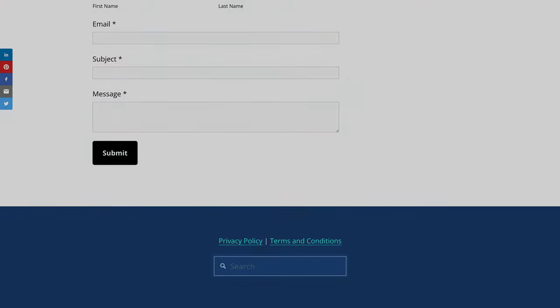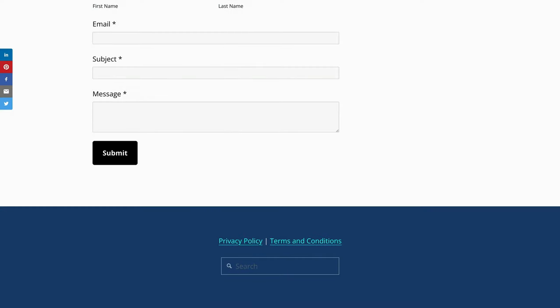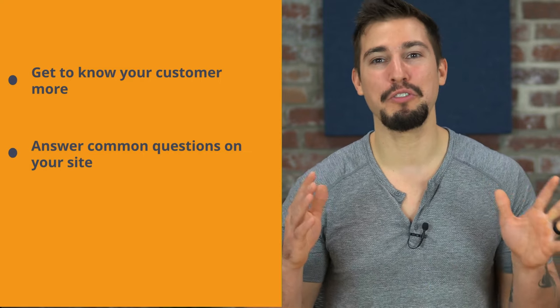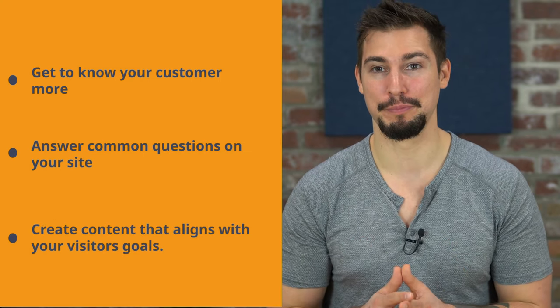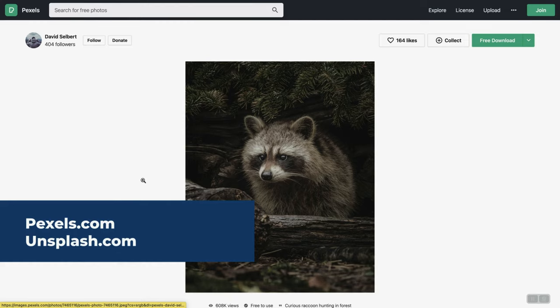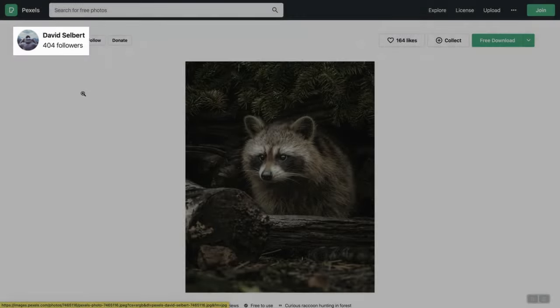A search bar in the footer is great for a few reasons — it's generally helpful for visitors to find things on your site. Also, as you get more traffic, you can go into Google Analytics to see what people are searching for on your site. That information helps you get to know your customers better, answer common questions ahead of time, and display content that more aligns with your visitors' goals. Number four: make your Squarespace website photo quality great — even if you're not a pro photographer. If you have professional photography, use it. If not, use stock photography smartly from free websites like Pexels or Unsplash, and try to use photos from the same photographer throughout one page.